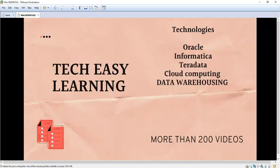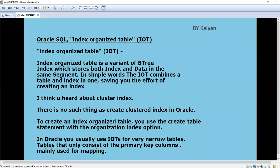Hi, welcome to my channel Tech Easy Learning. Today we are going to see a topic in Oracle - Index Organized Table. You might have heard about clustered index. There is no such thing called clustered index in Oracle. We cannot create clustered index in Oracle; we can create it in SQL Server and other database flavors, but not in Oracle.